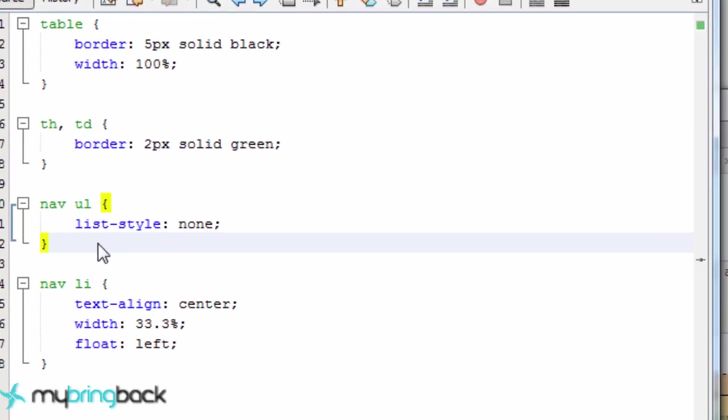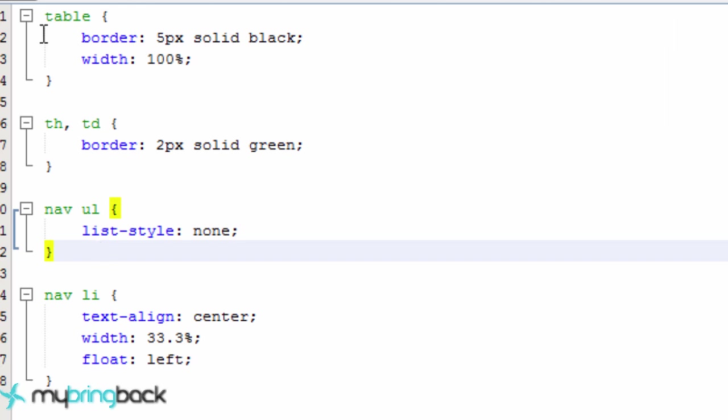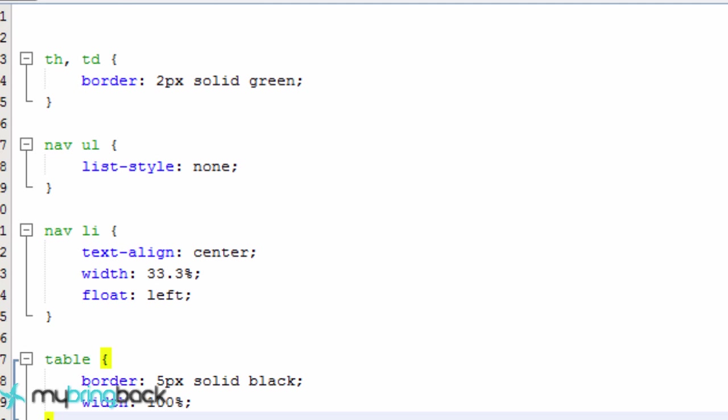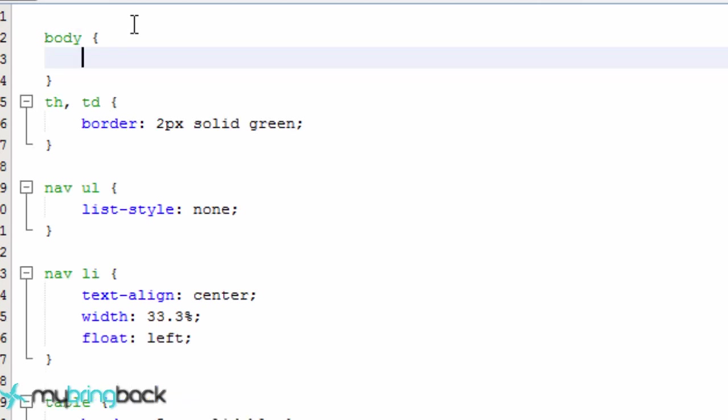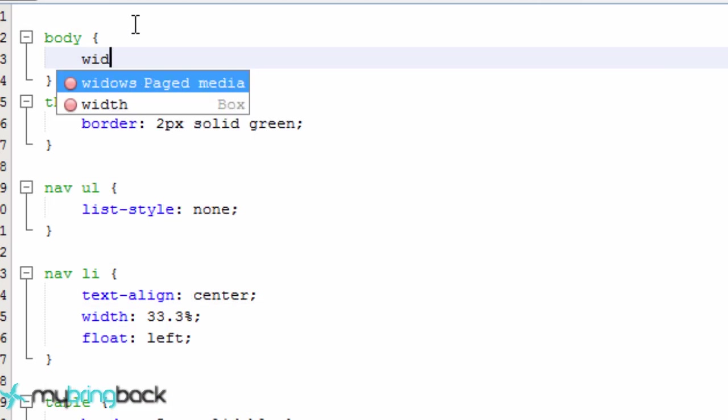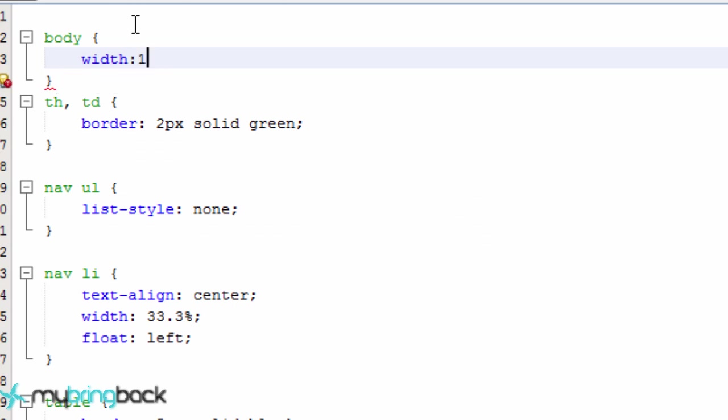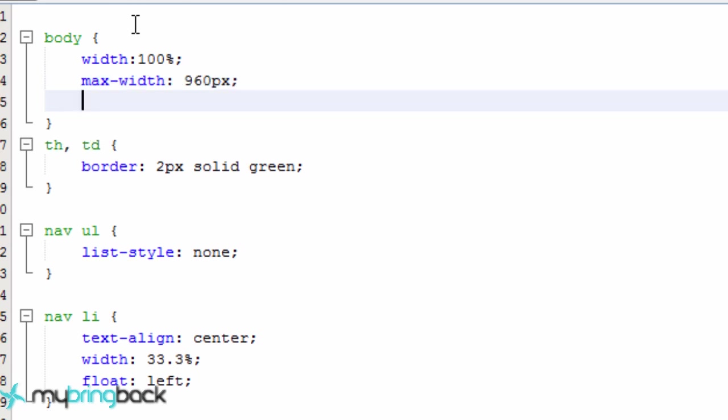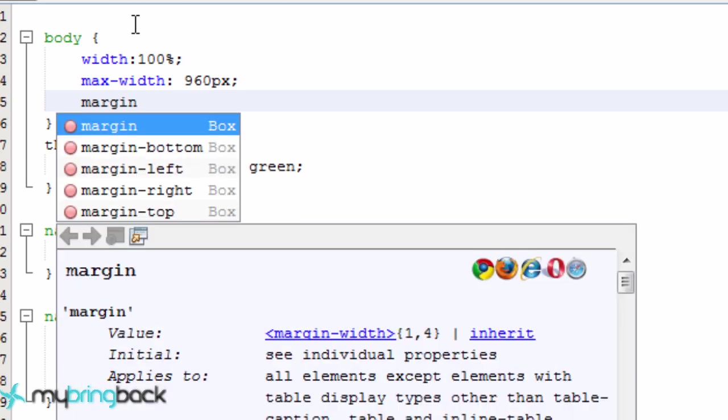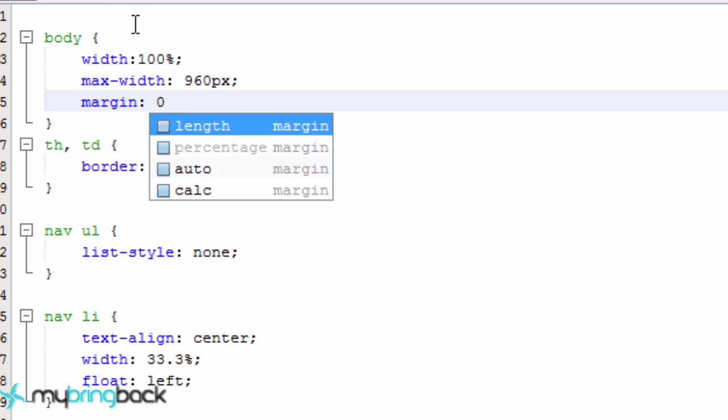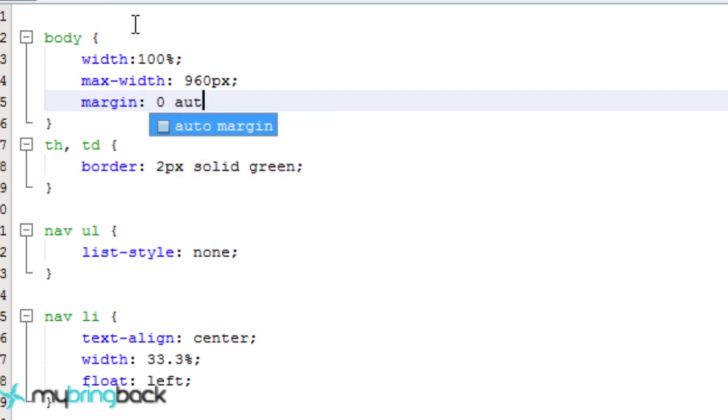So again, we're just going to define the body and generally within these files you want to keep it in the same format as your HTML. So body was defined first in our HTML so we want to have at the top of our page and we're just gonna have a width of 100% of what is available, a max width of 960 pixels. That's pretty good and we want to set our auto margin to center it horizontally. So again zero pixels on top and bottom and we want auto for left and right side, so that looks good.